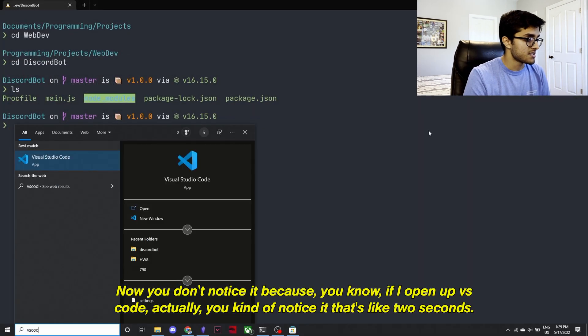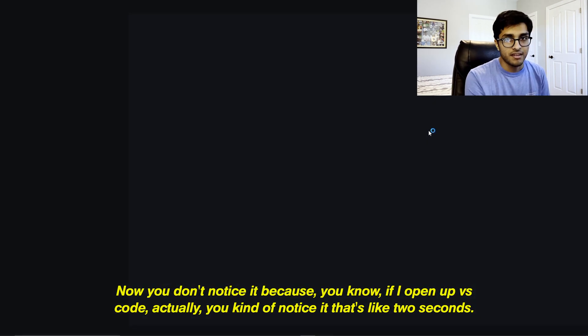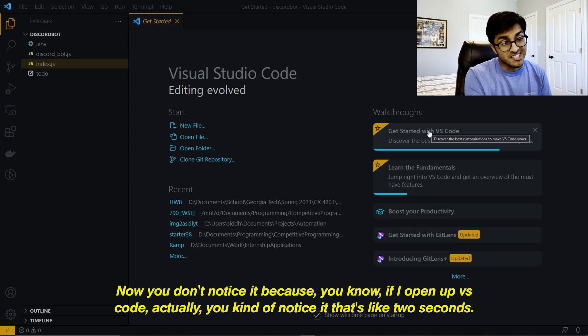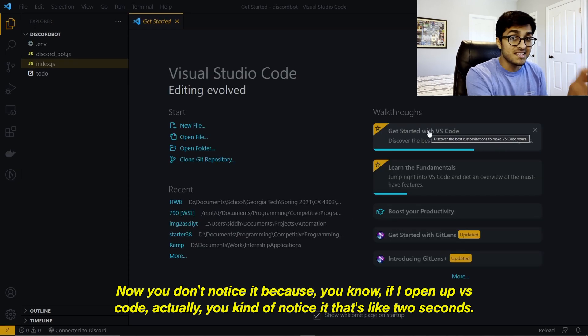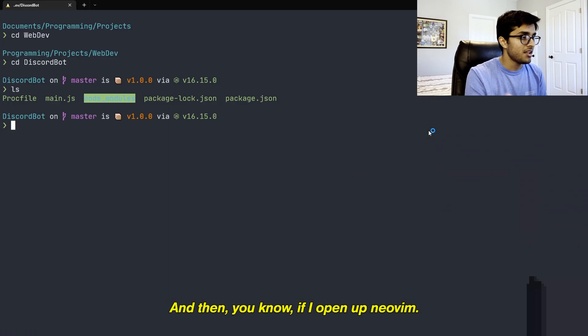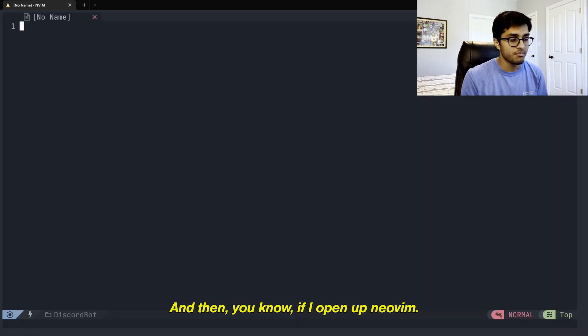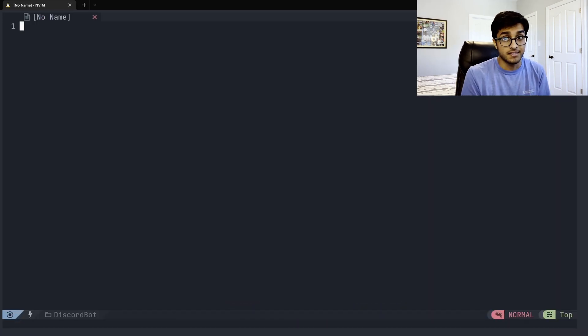Now you don't notice it because, if I open VS Code, actually you kind of notice it. That's like two seconds, maybe. That's like two seconds of boot up time. And then if I open up NeoVim, it's instant.